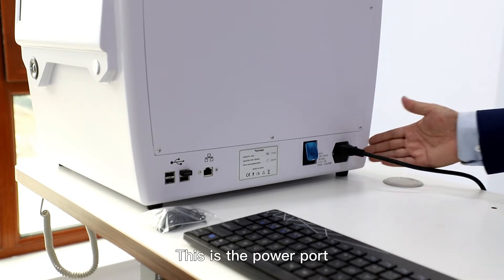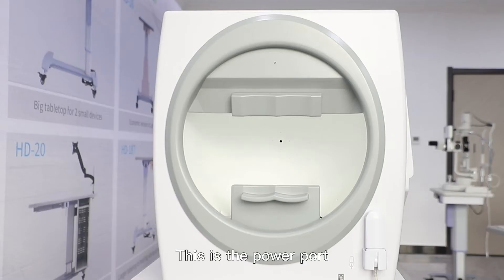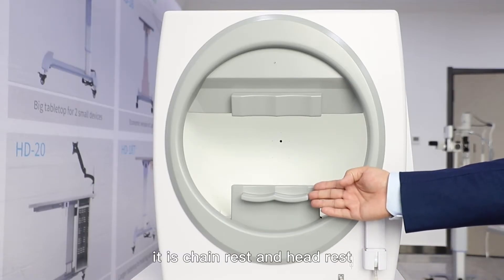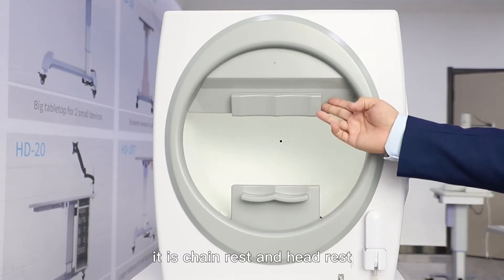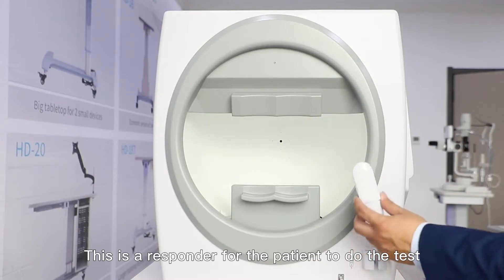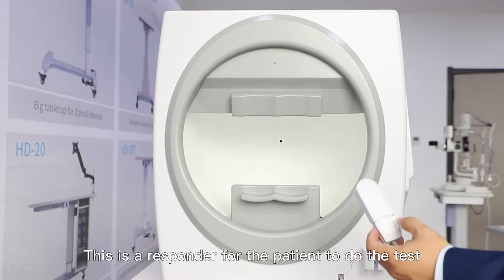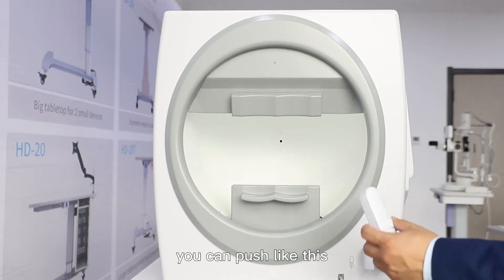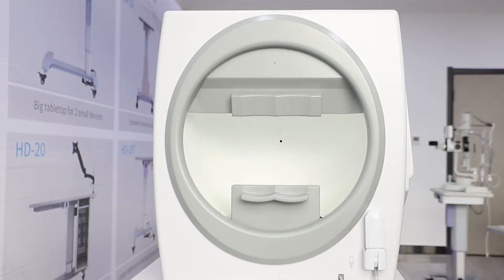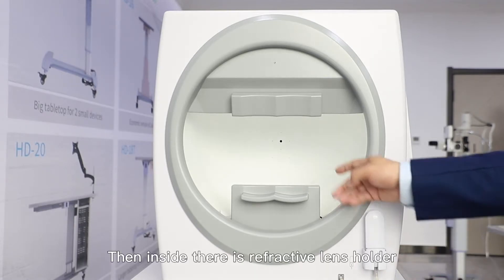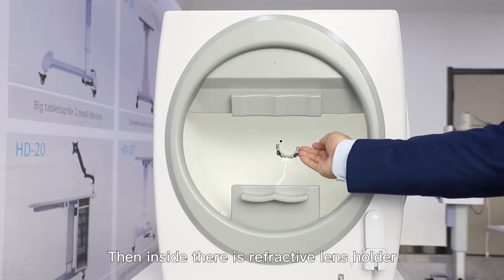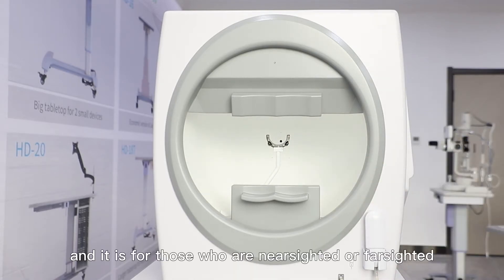This is the power port. On this side are the chinrest and headrest. This is the responder for the patient to do the test, you just push like this. Inside there is a refractive lens holder like this, and it is for those who are nearsighted or farsighted.